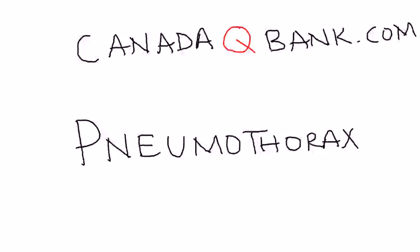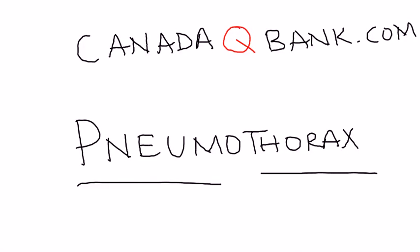In this video, we're going to talk about something called pneumothorax. What is pneumothorax? It's two words. The first part is really referring to air, and the second part is referring to the chest.